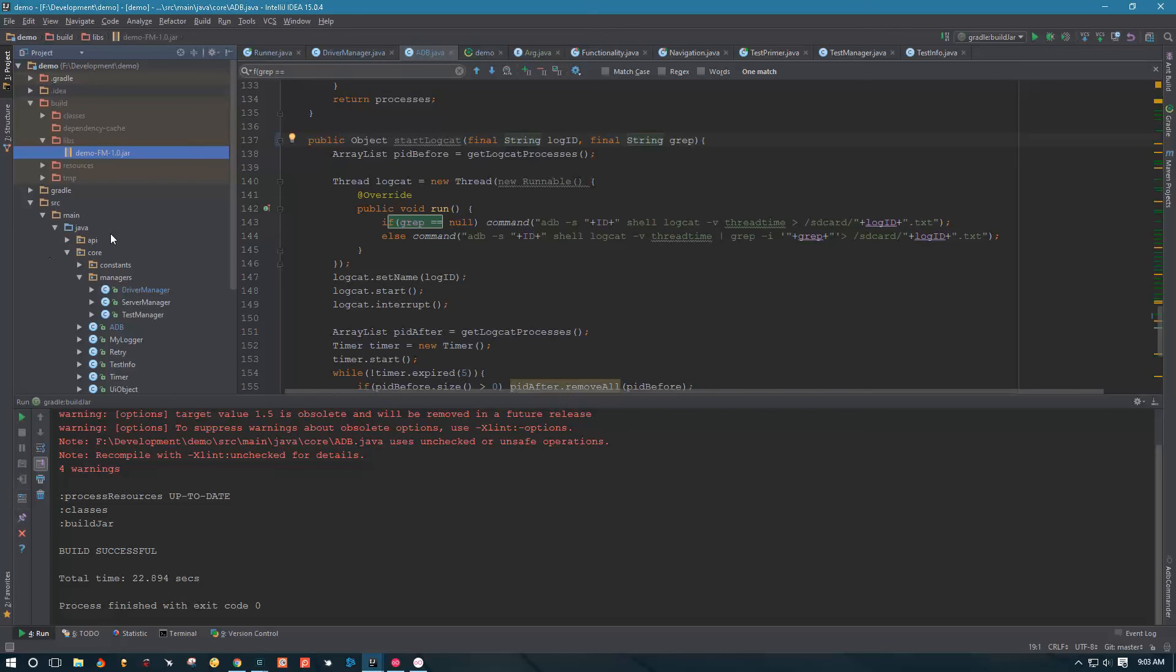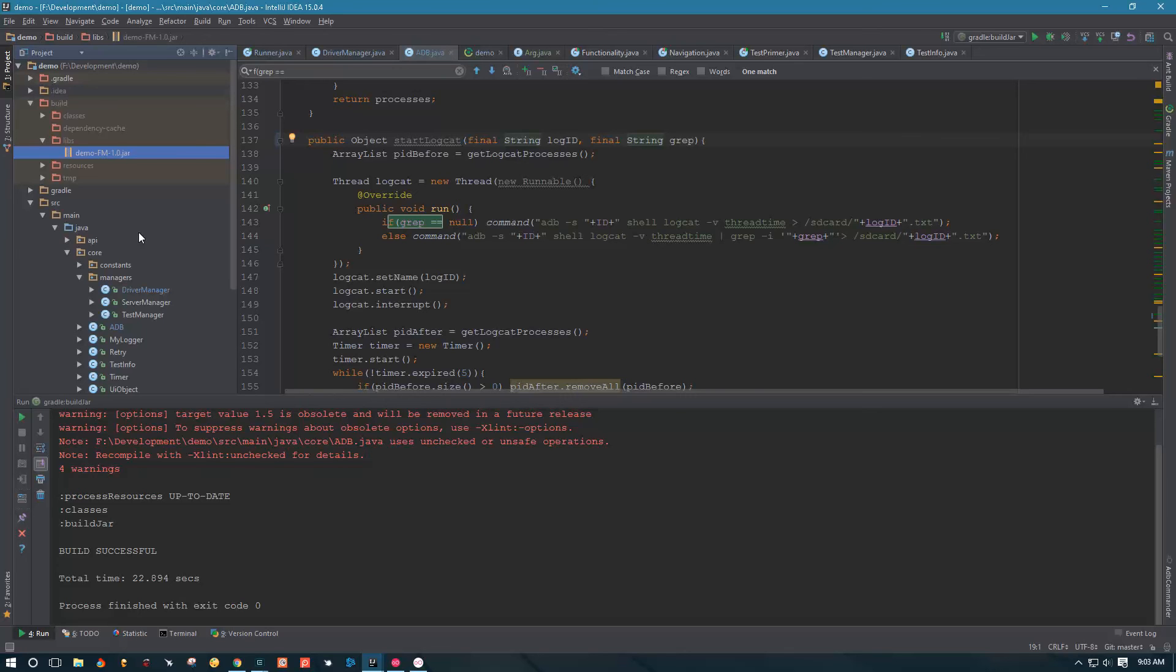All right guys, that's it for this video. In the next video we'll take a look at how to run the JAR, and we will run it and make sure everything works when we run that JAR from the command line. Thank you guys for watching. Make sure to like this video, subscribe, and share the videos, guys. It helps me a lot. Thank you guys for watching, take care.